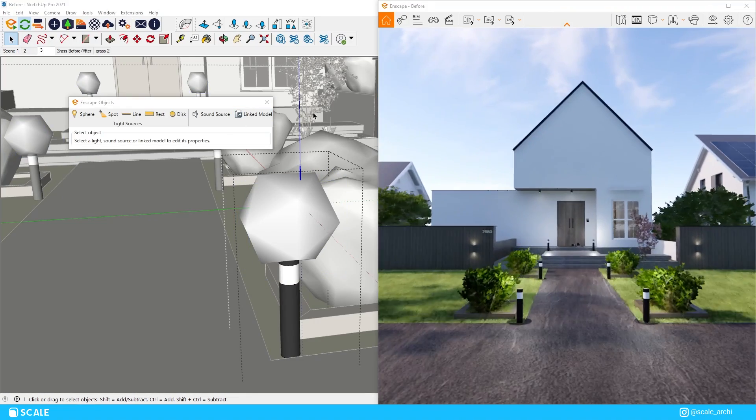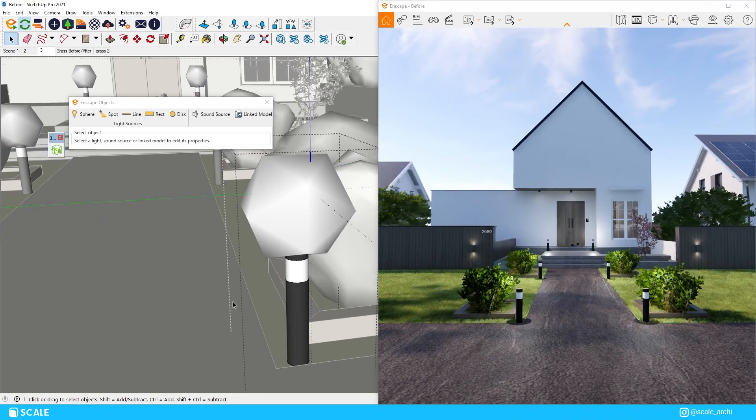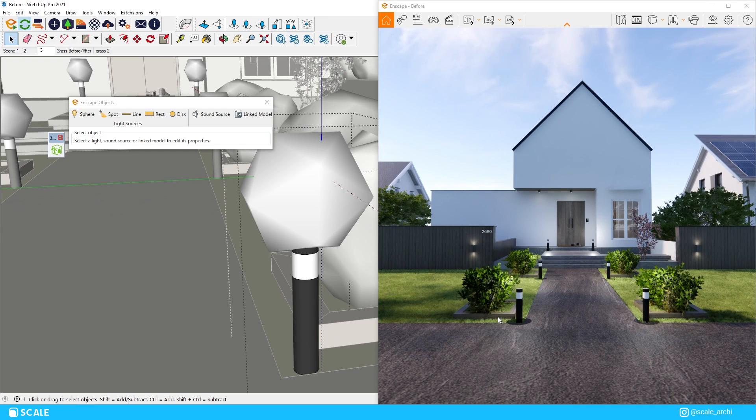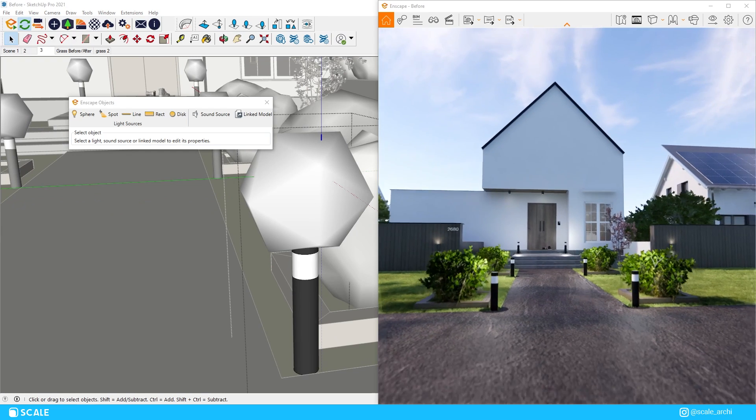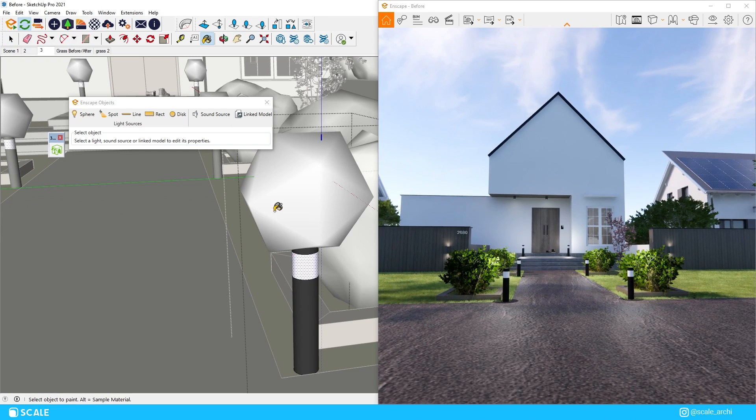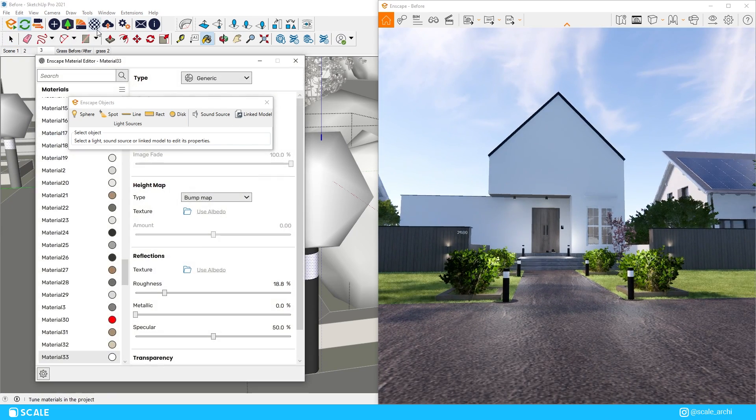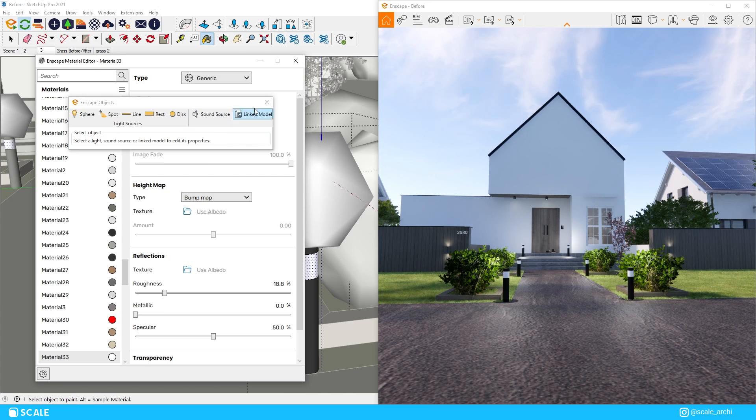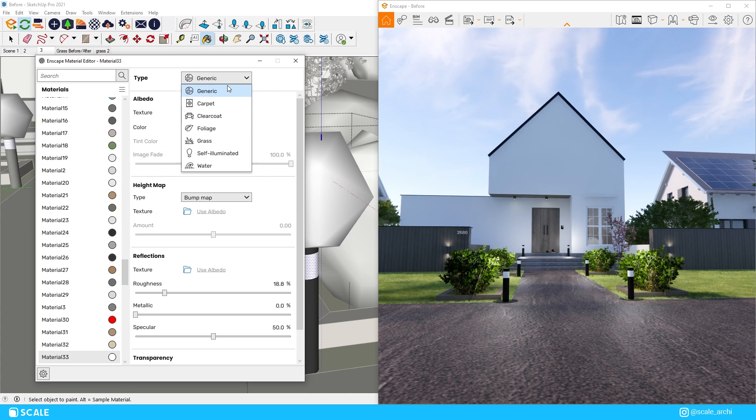For example, if you want to light up the exterior light right here, you can select the material with the eyedropper tool and change the material option into self-illuminated in the Enscape material editor.